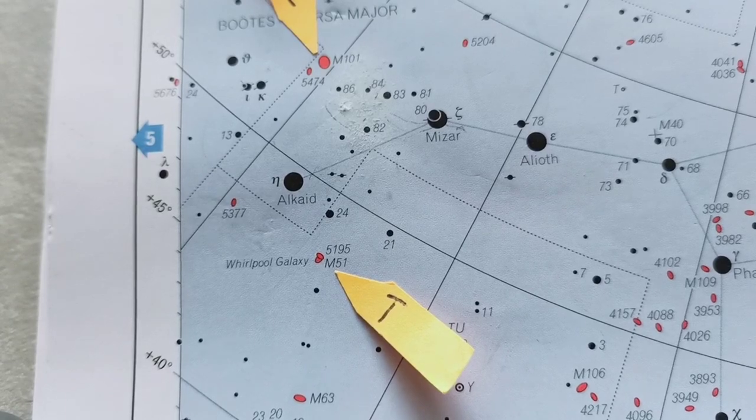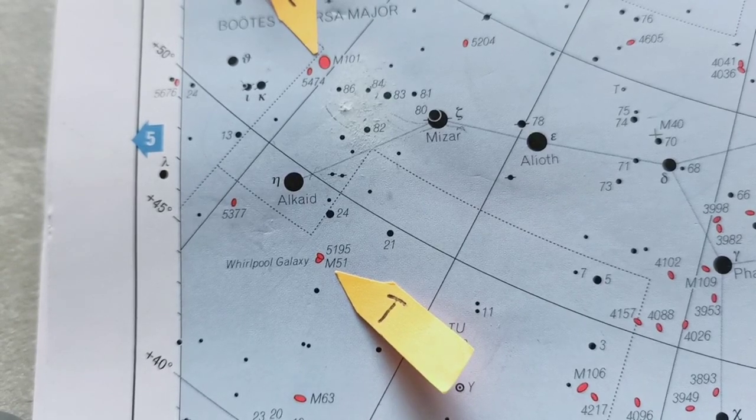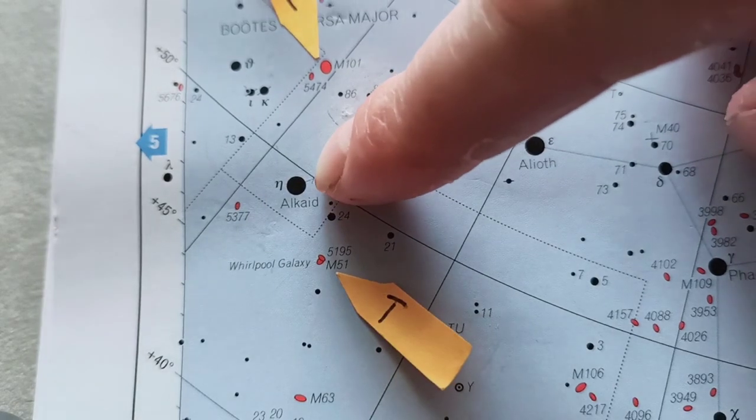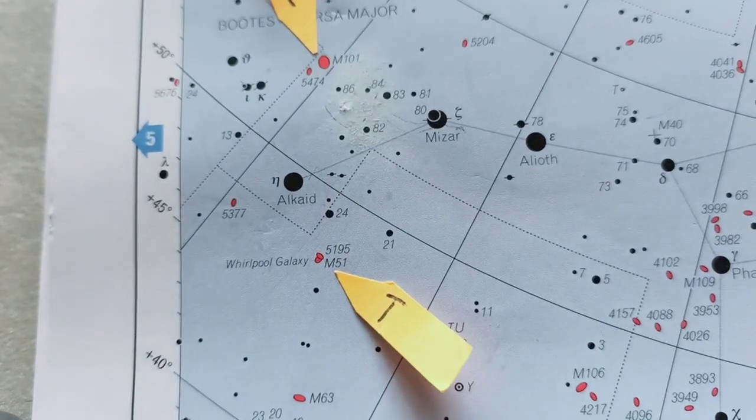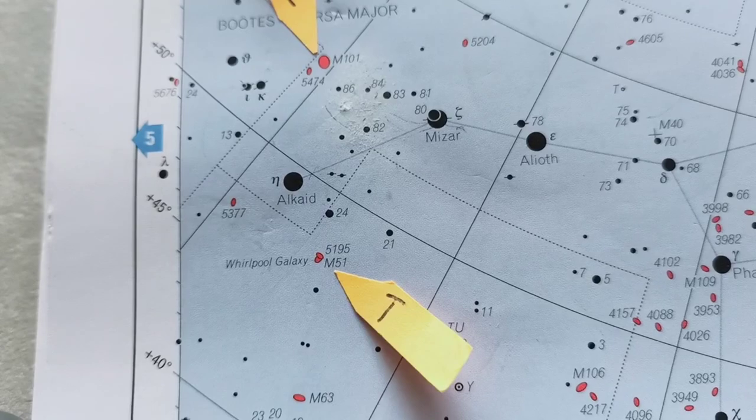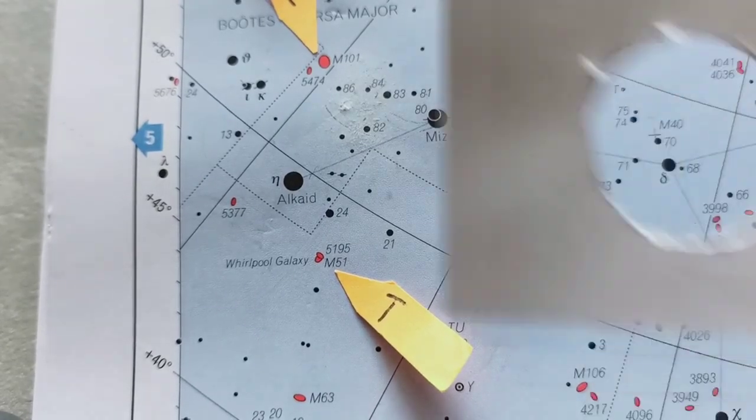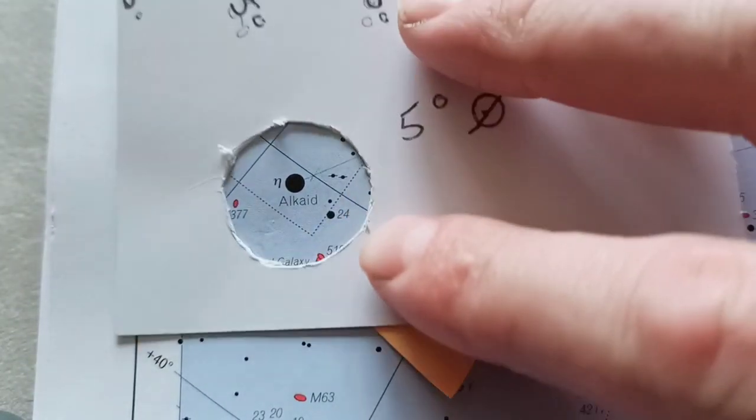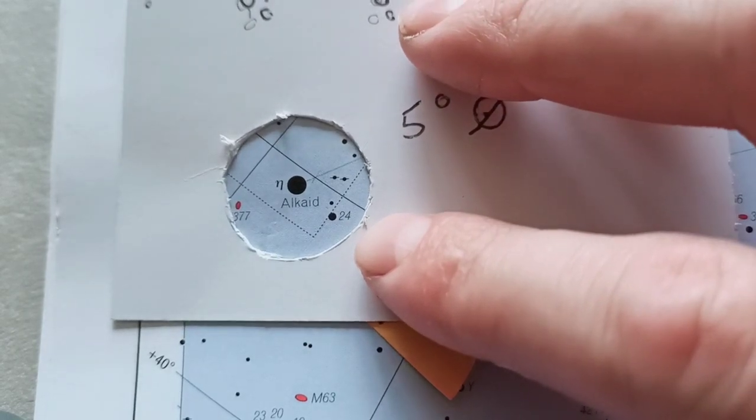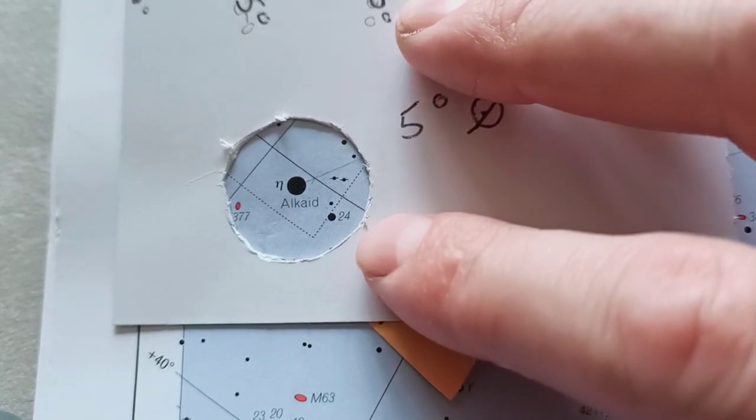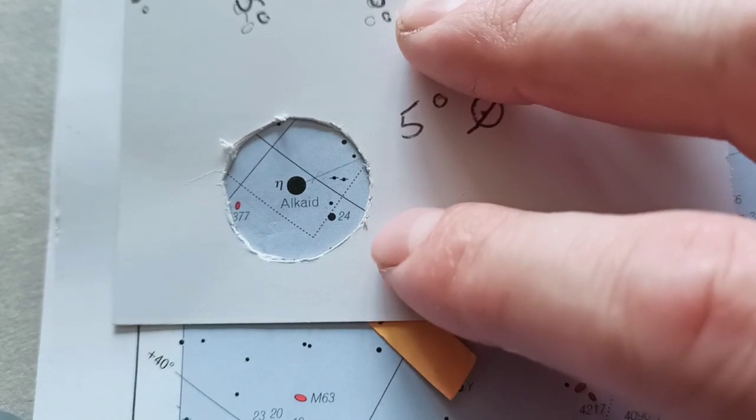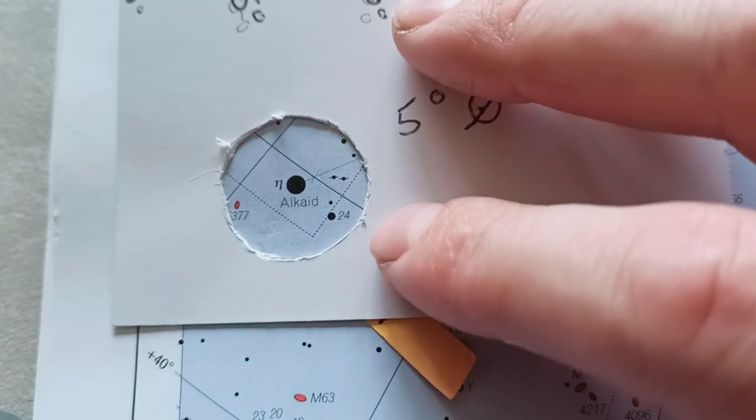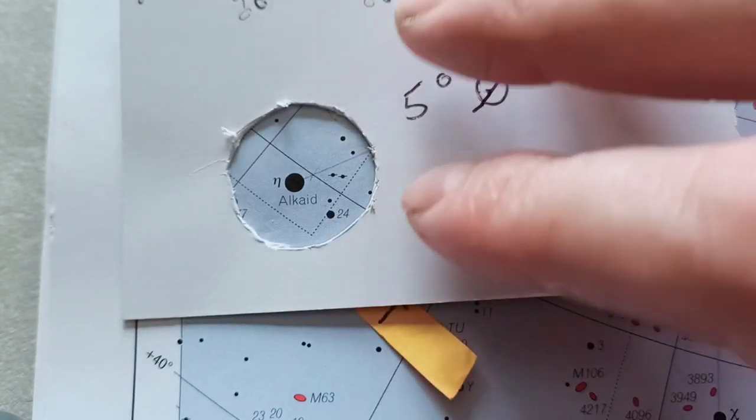Right, we'll start off with the Whirlpool Galaxy. And as you can see, looking at the chart, there's a very obvious star just next to it called Alkaid. So if you get your card with a hole in it, and just put it directly over Alkaid, this represents what you should see in the finderscope. Now when you're doing this with your scope at night time, it's always a good idea to take a look through the eyepiece to make sure your finderscope is lined up. You should have that star right in the middle of the eyepiece.